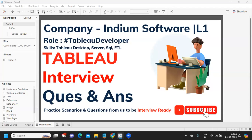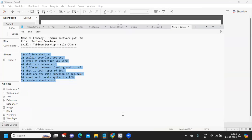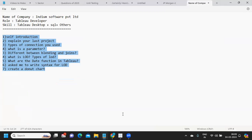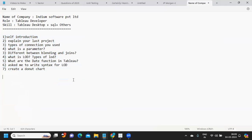Hello everyone, welcome back to my YouTube channel. In today's video we are going to discuss interview questions that were asked in Indium Software. Before we get started, let us thank our subscriber who shared these questions so that it can help others watching the video. Without wasting much time, let us get started. If you're new to my channel, don't forget to like, share, and subscribe, and I encourage all of you attending interviews to please share your questions so that it can help others.